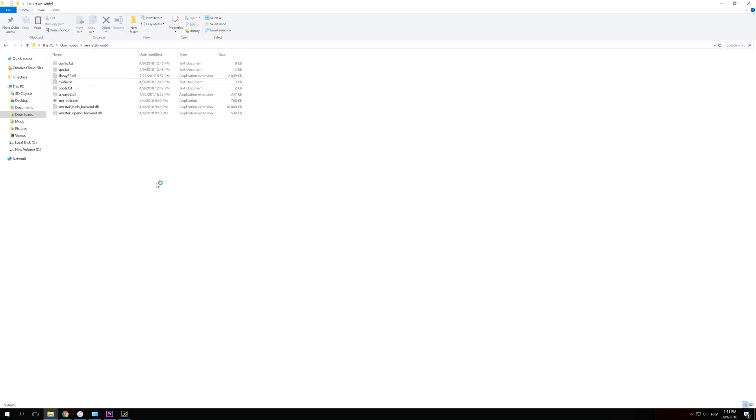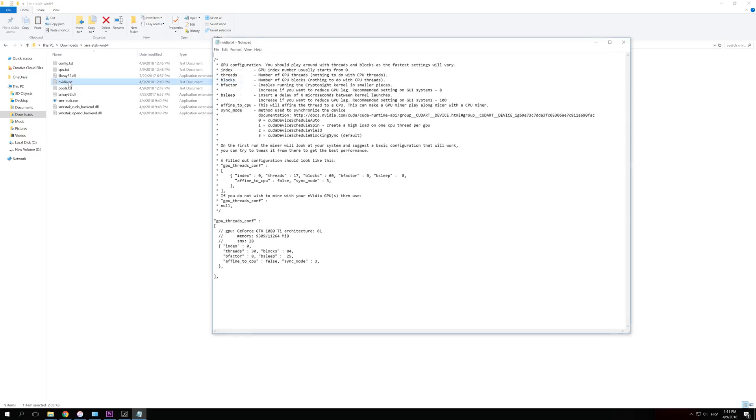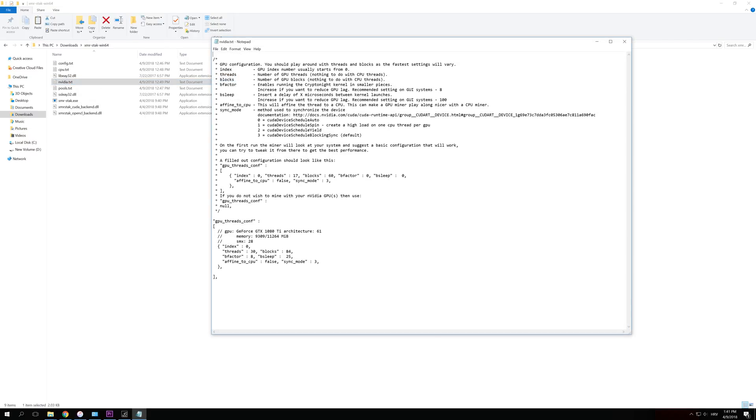This NVIDIA CUDA error actually crashed my recording software, and I have to do this part all over again. To fix this error, you have to go to your folder where you have your XMR stack files. You have to click on NVIDIA text document right here. After you click that, you will see this open.